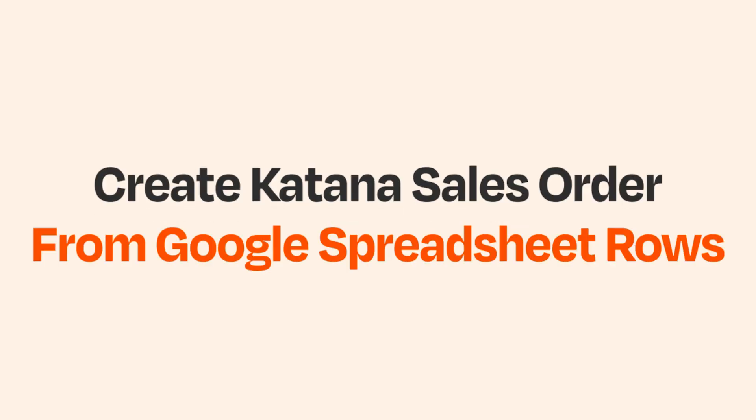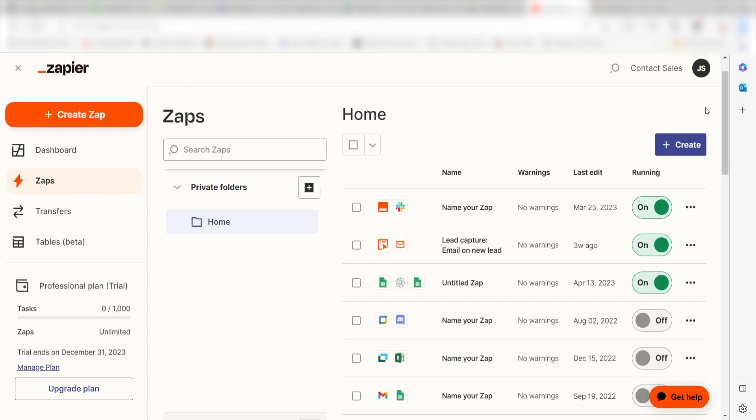What I want to do today is connect our Google Sheets and Katana apps so that whenever a new spreadsheet row is filled out, a sales order will automatically be generated in Katana.